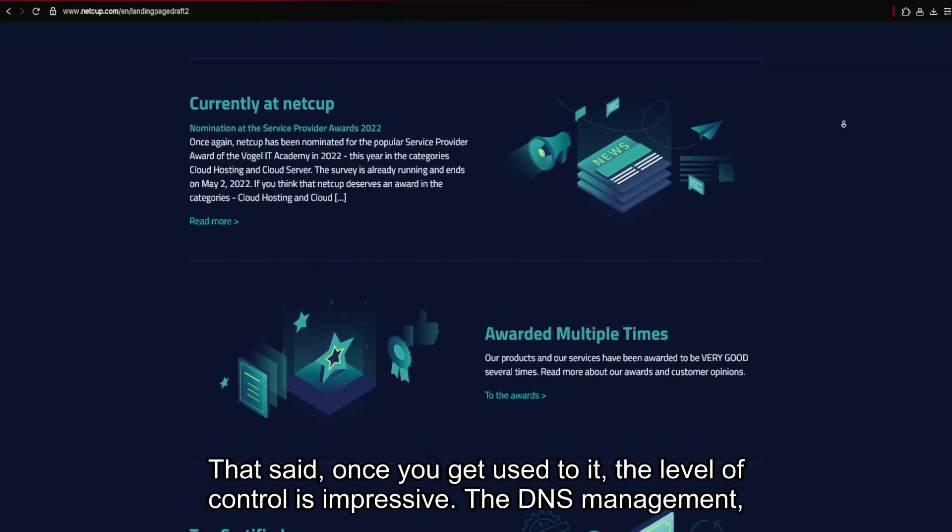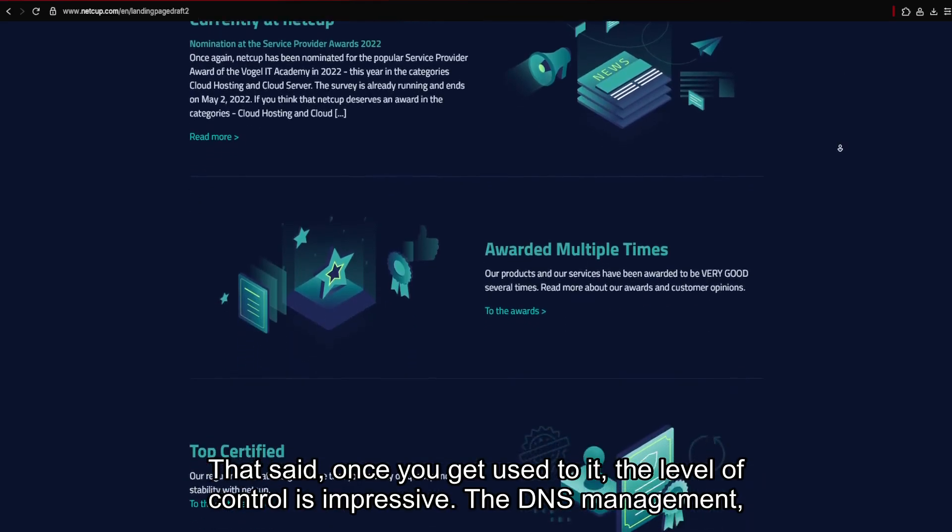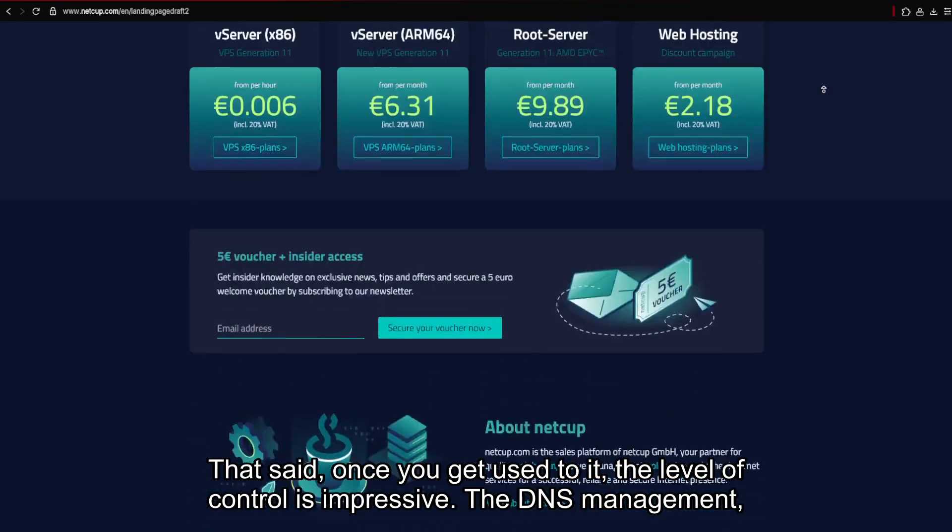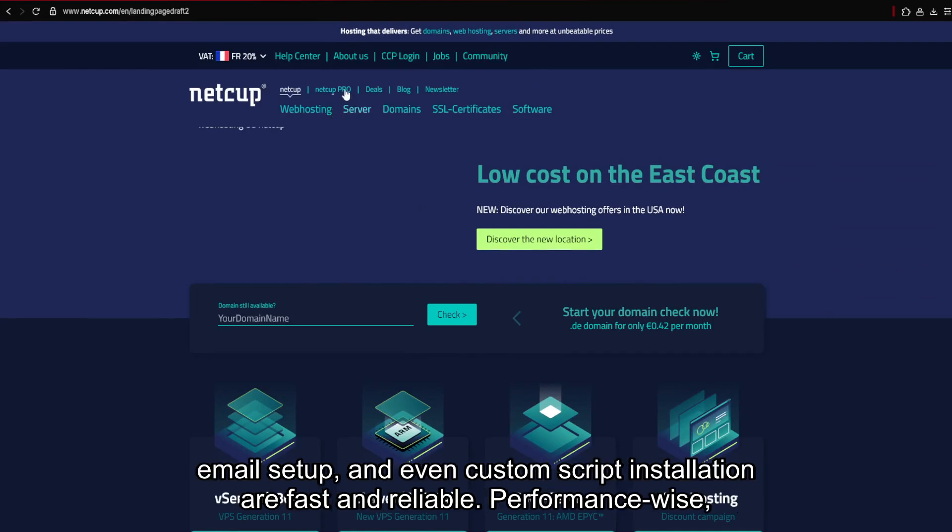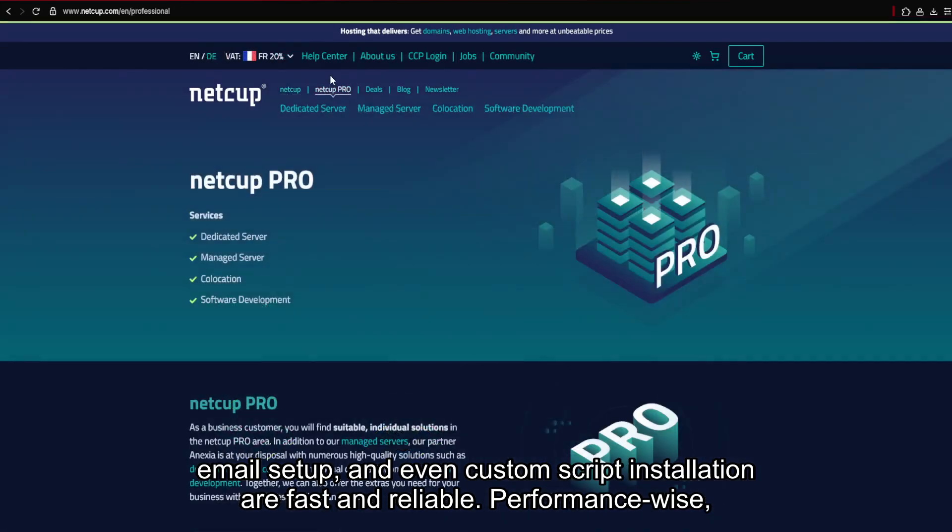That said, once you get used to it, the level of control is impressive. The DNS management, email setup, and even custom script installation are fast and reliable.